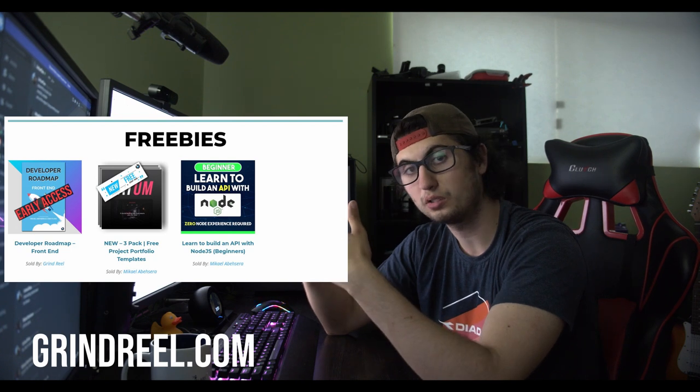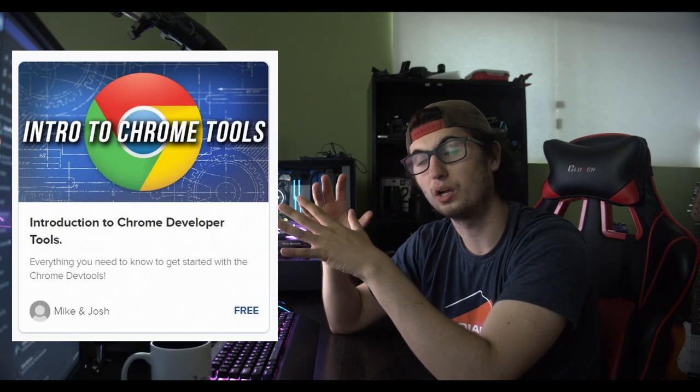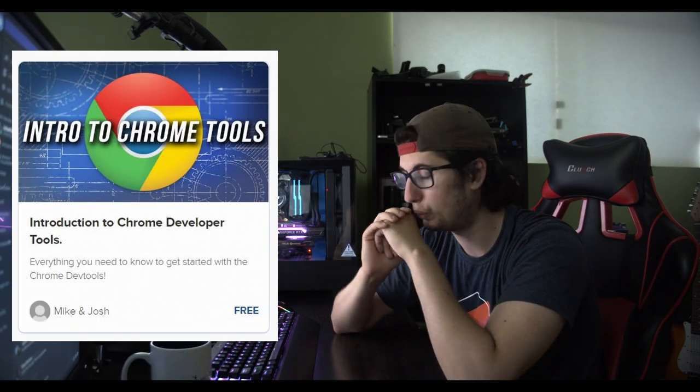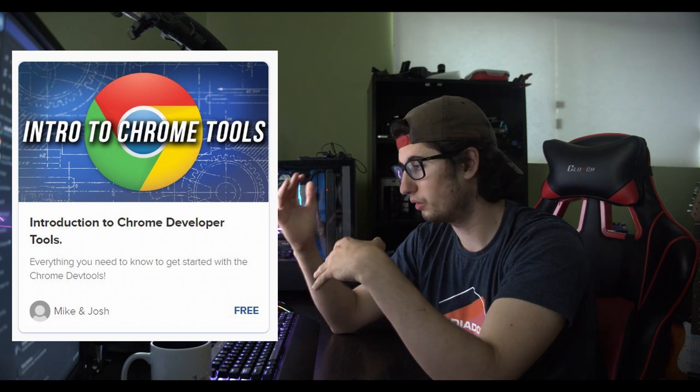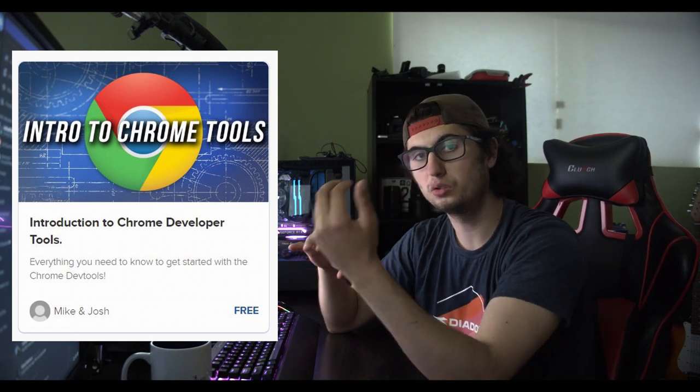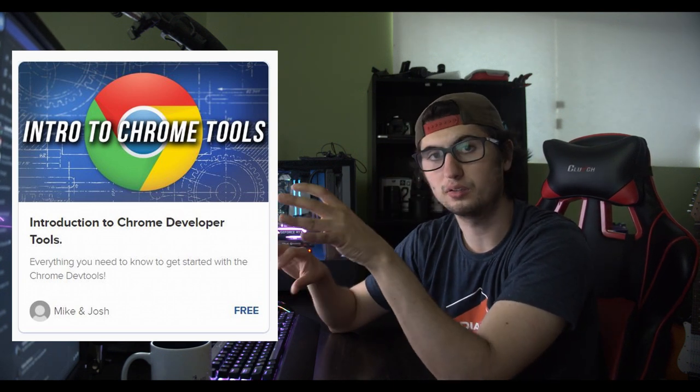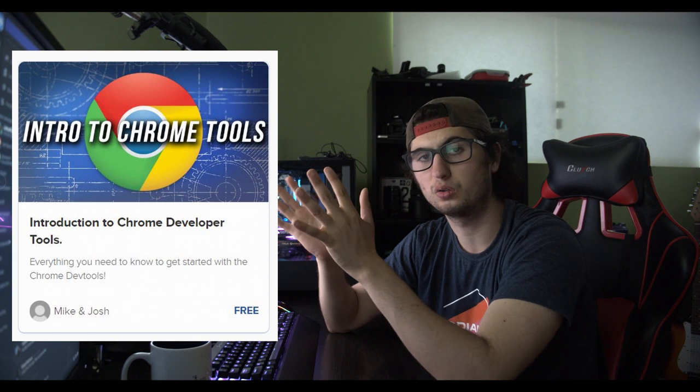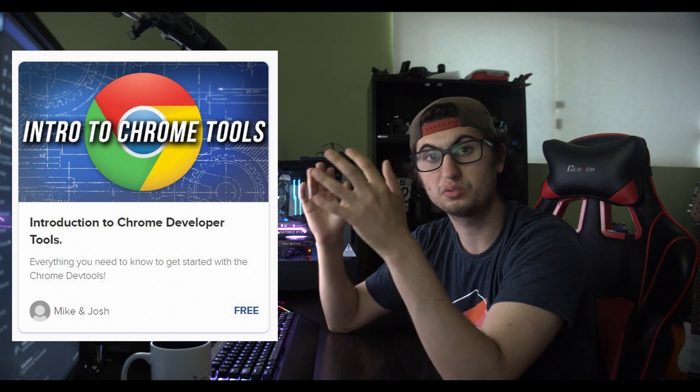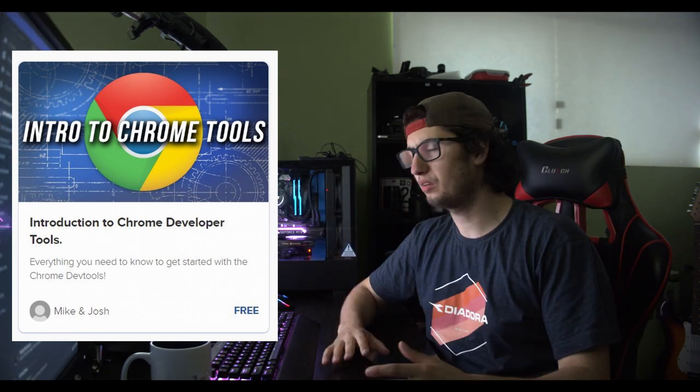I also made a course with Josh about Chrome dev tools and how to use them. We show you how to use all the tabs and what you can do with each tab and some of the hidden settings. It's just a really good course and it's also free, so there's no downfall in taking it.